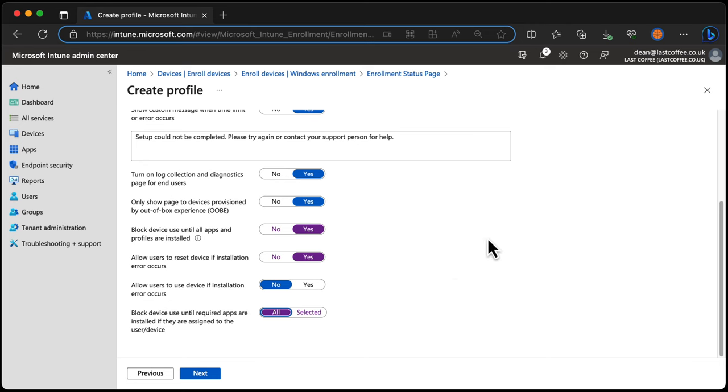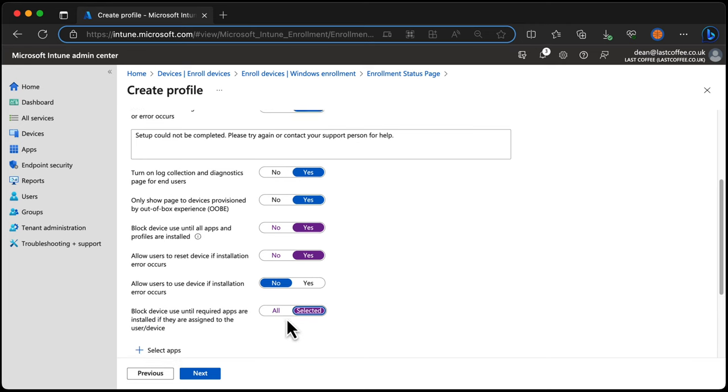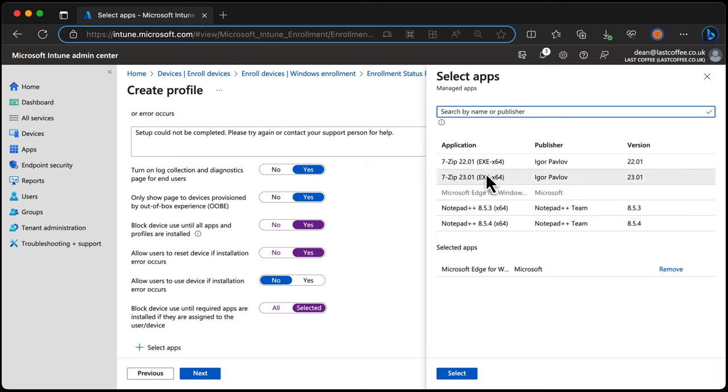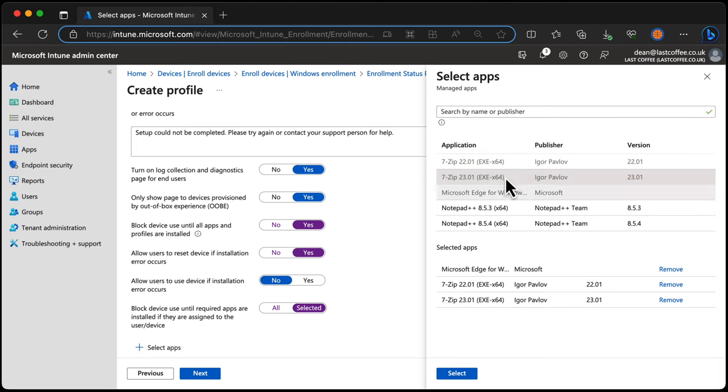Now, bear in mind when we choose Selected and then select the applications in this list, this does not actually specify that these applications will be installed or it doesn't specify that this ESP will choose these applications to install.